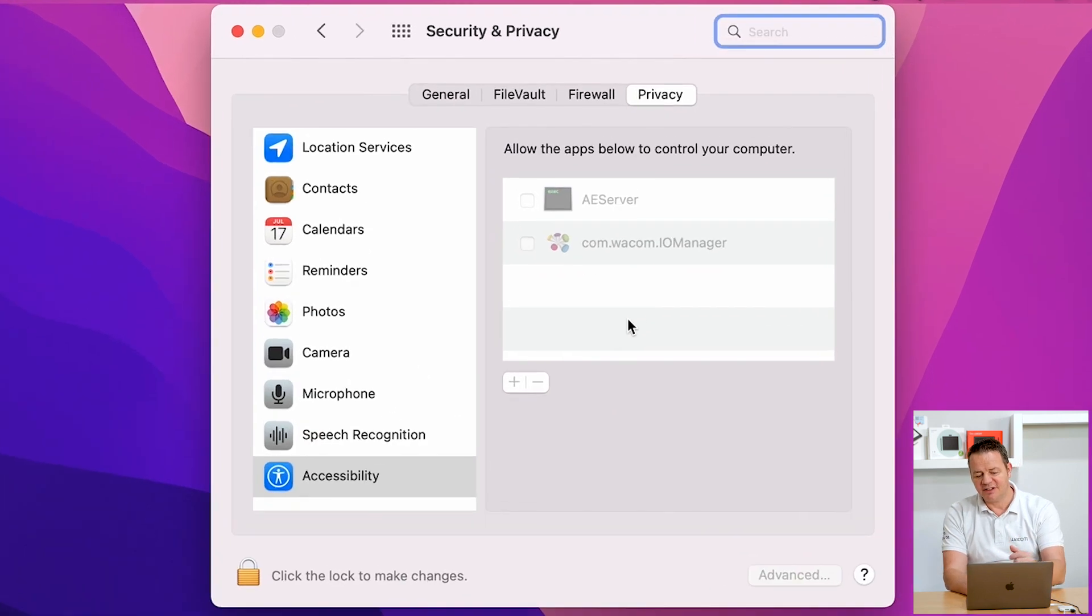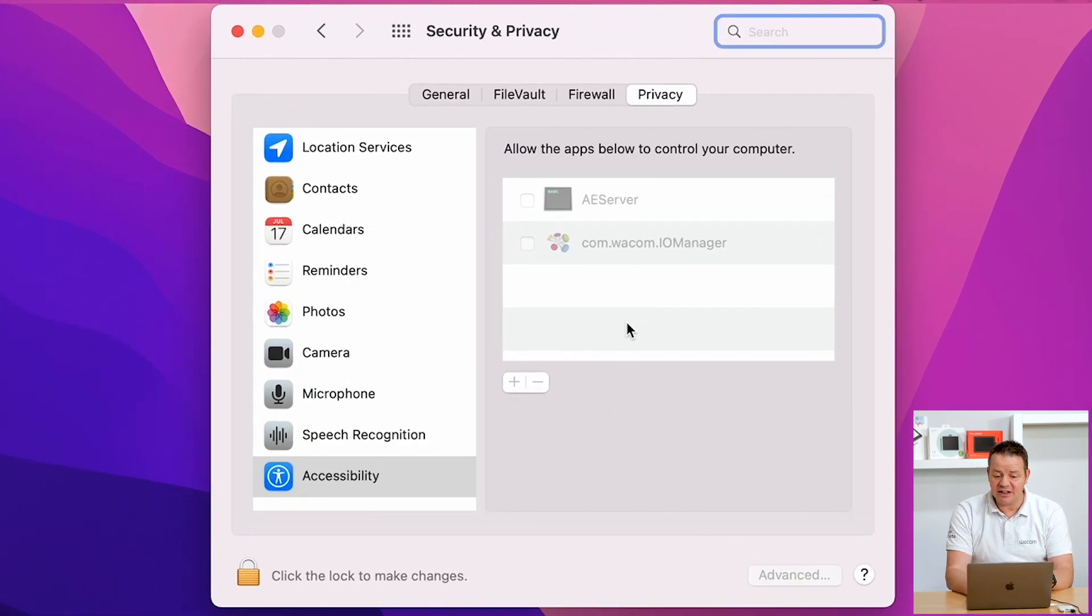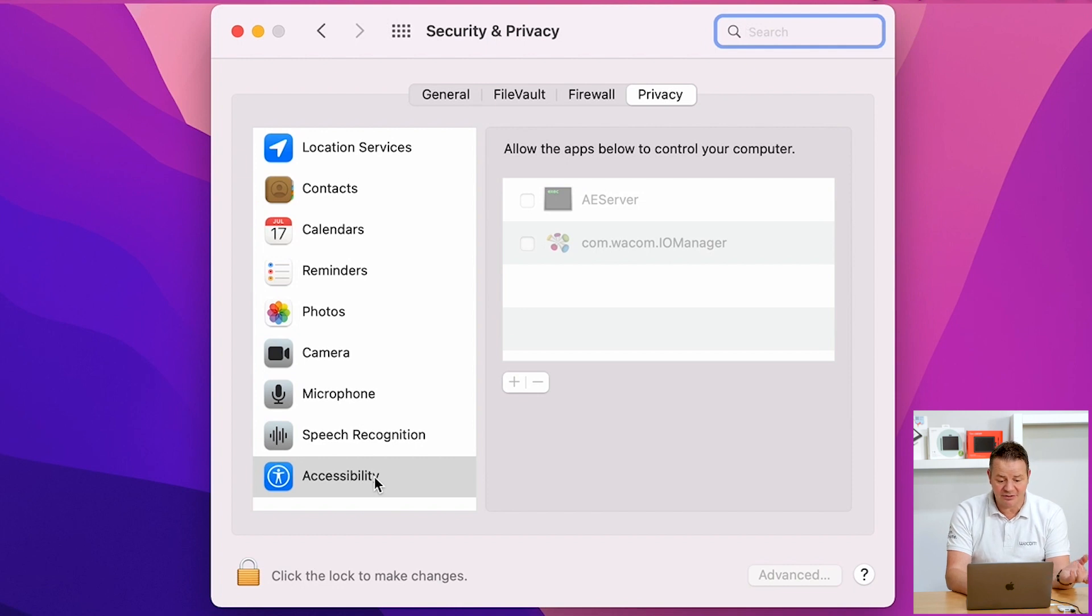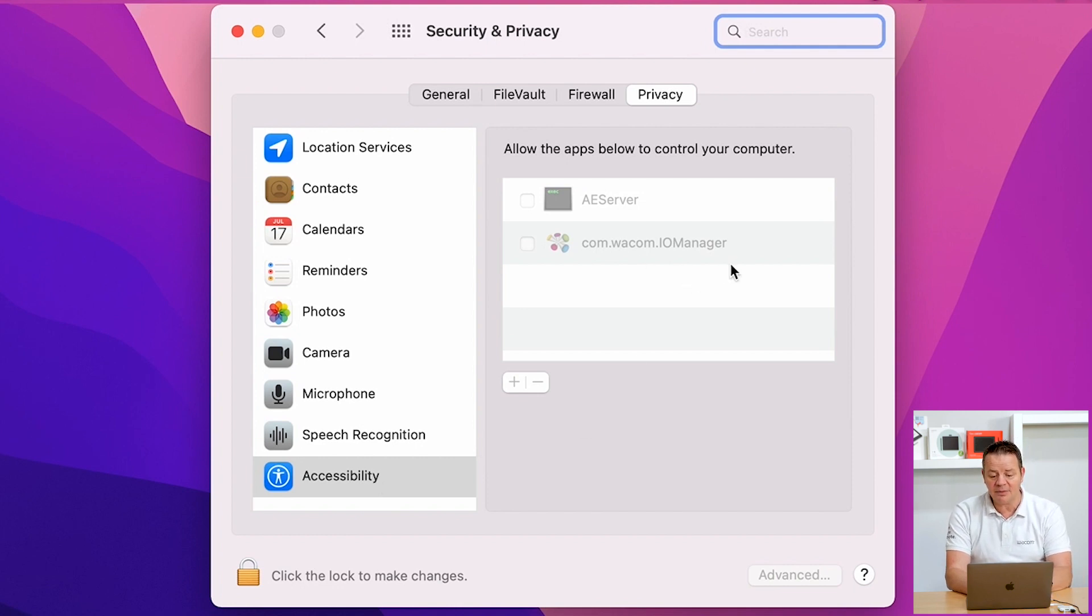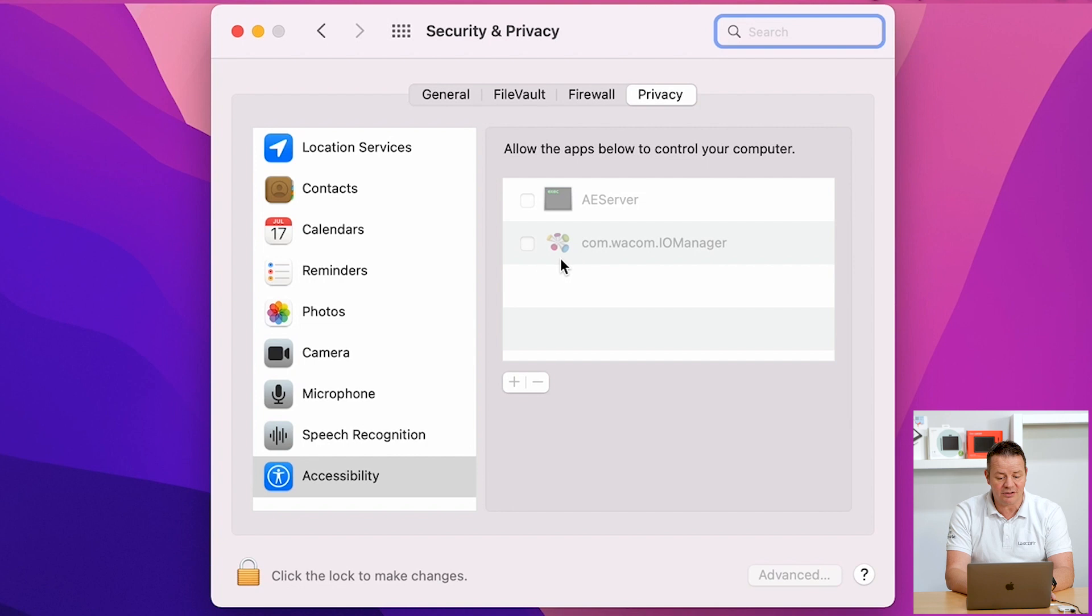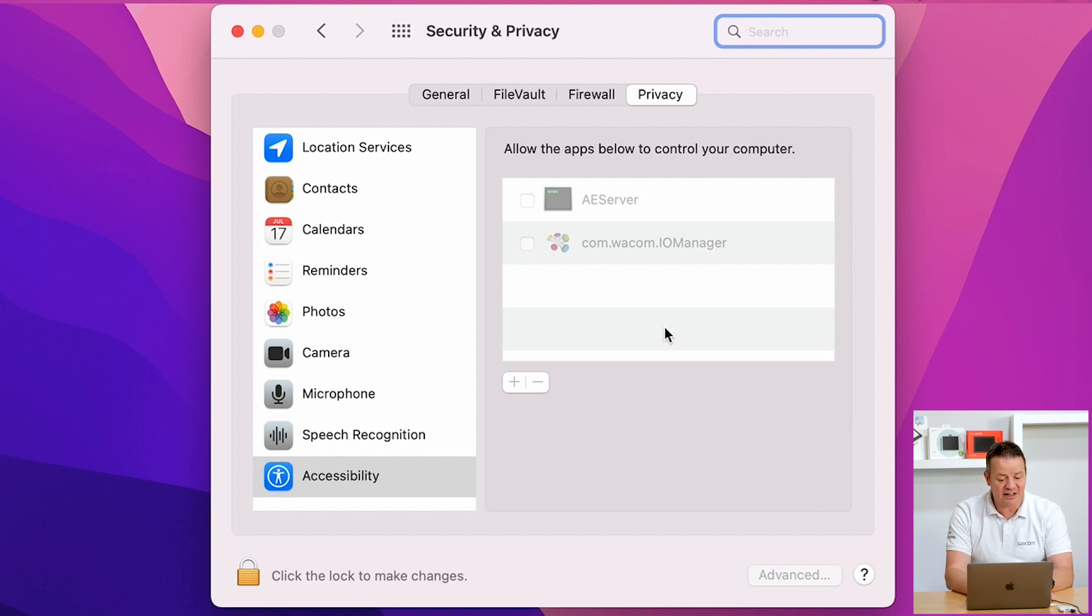And in Security and Privacy, you will see you are directly in the Accessibility tab we have seen previously. And now we can see that the Wacom IO Manager is part of this list. However, we also see that the checkbox is not active. So we have to do this as a final step.